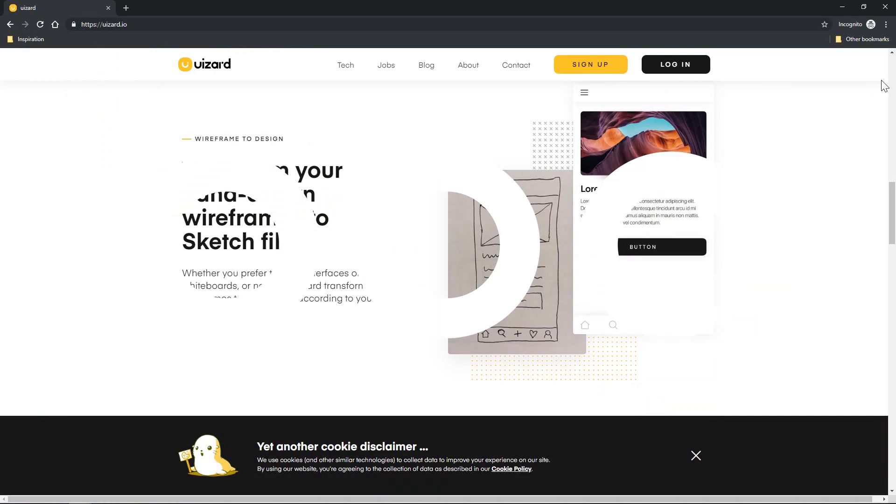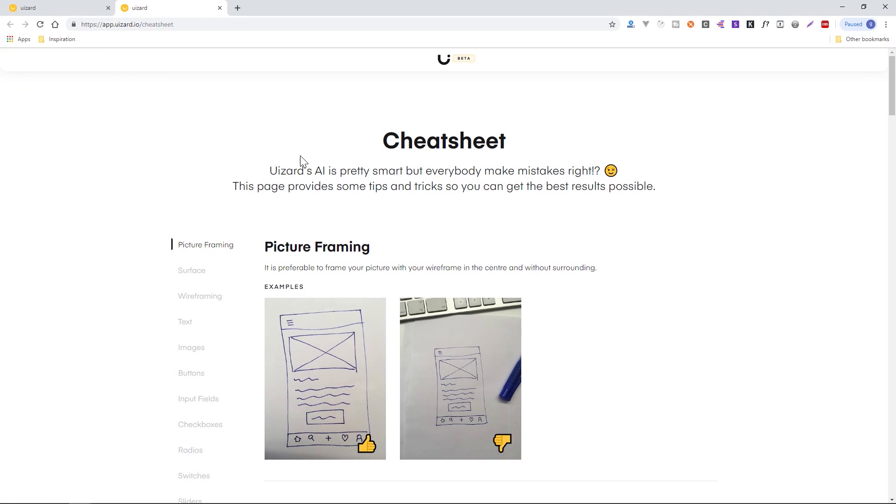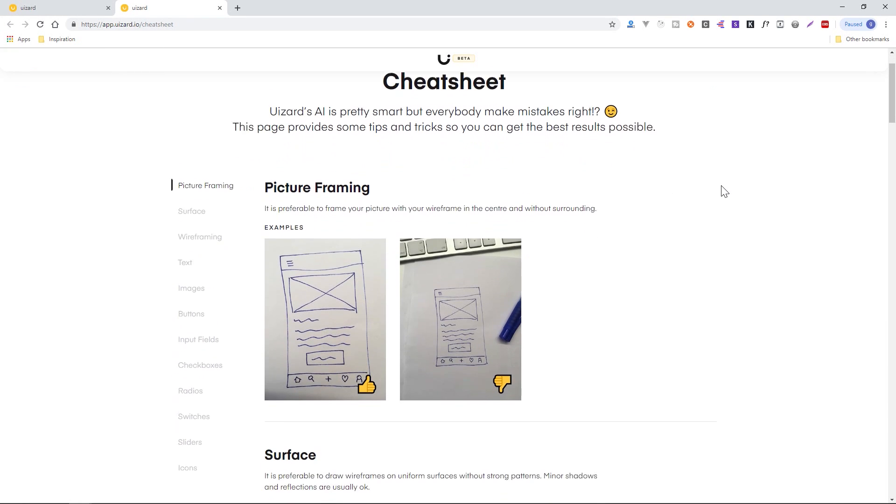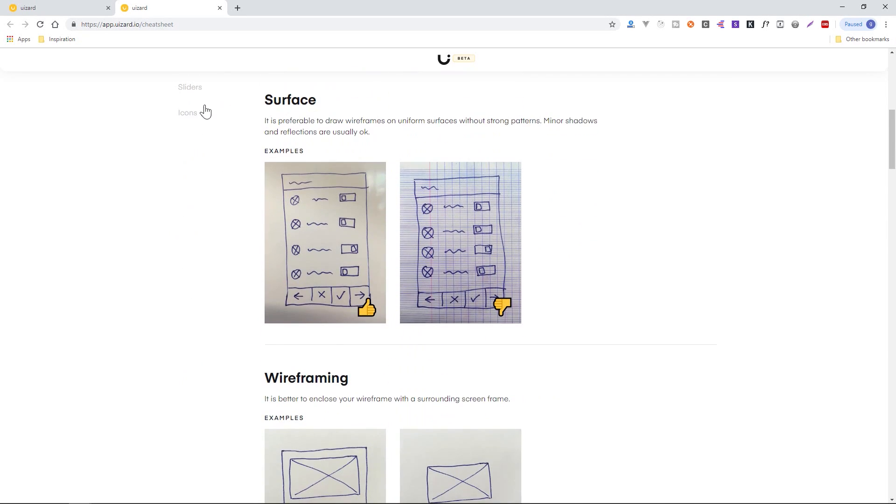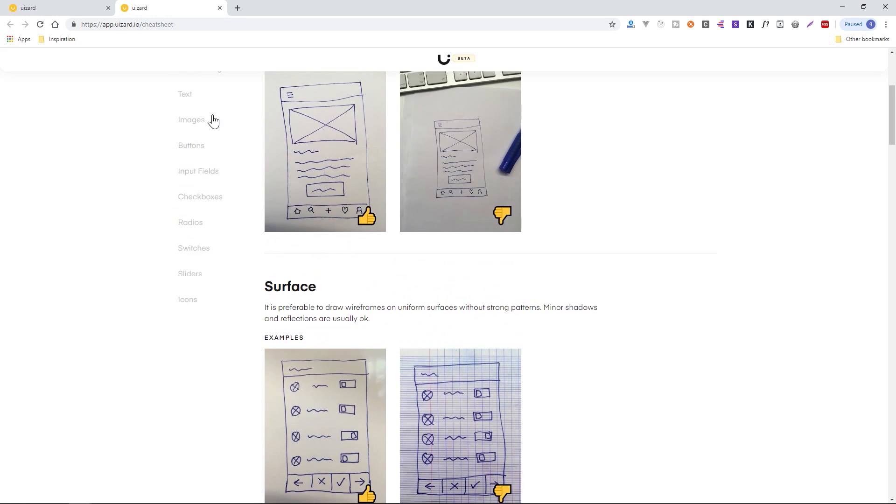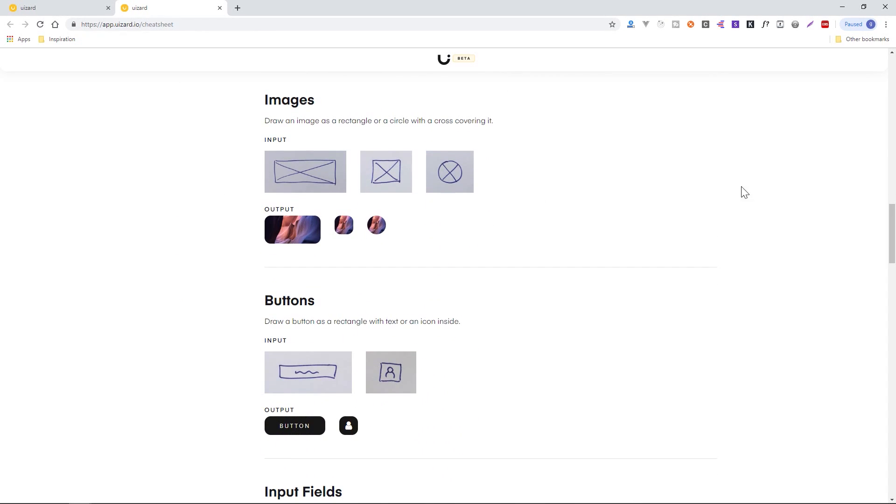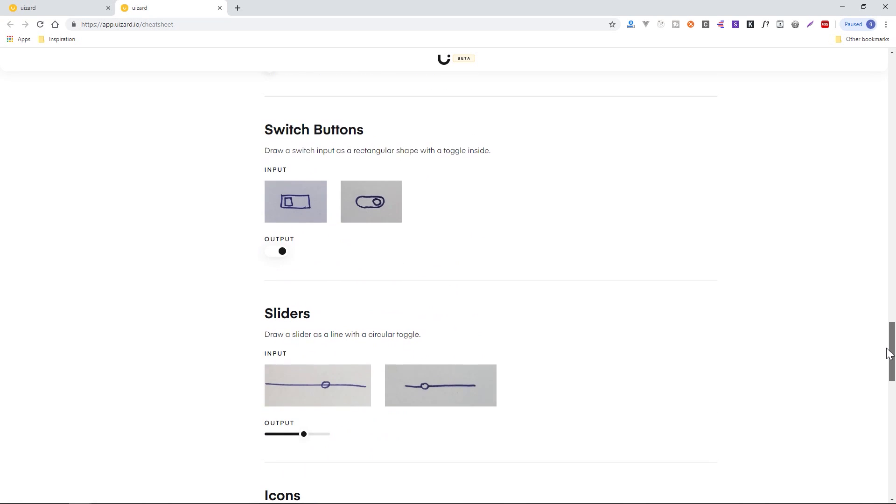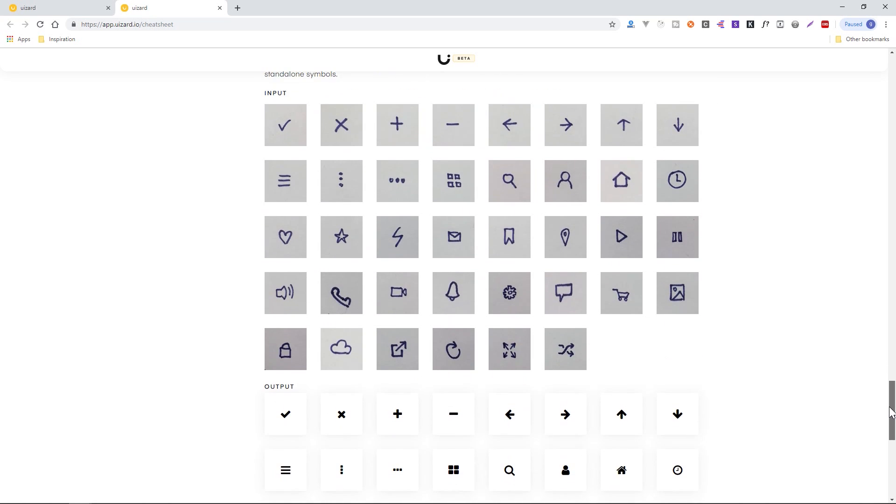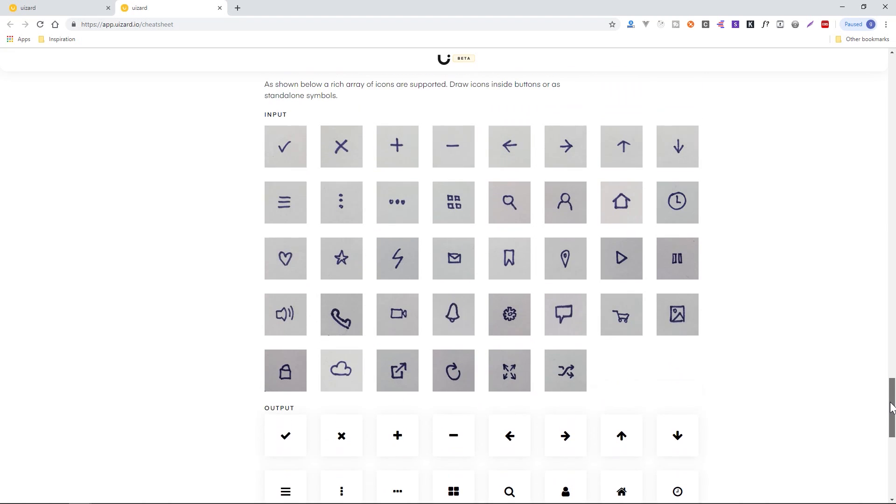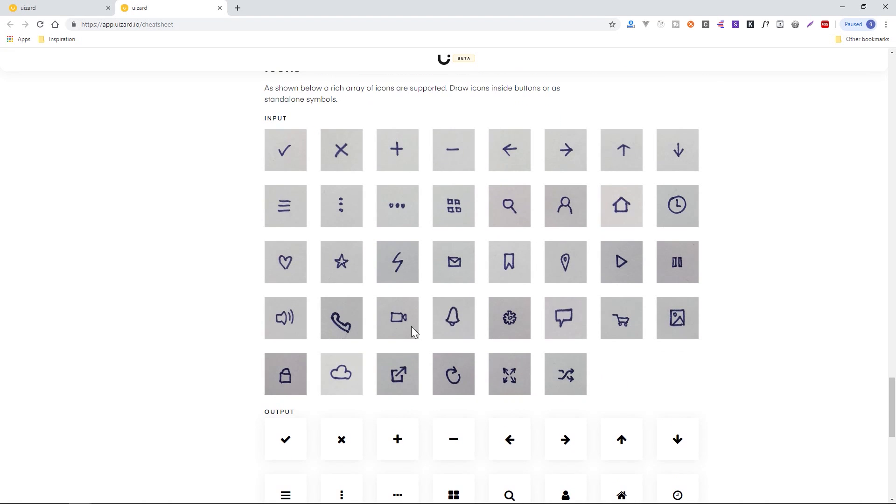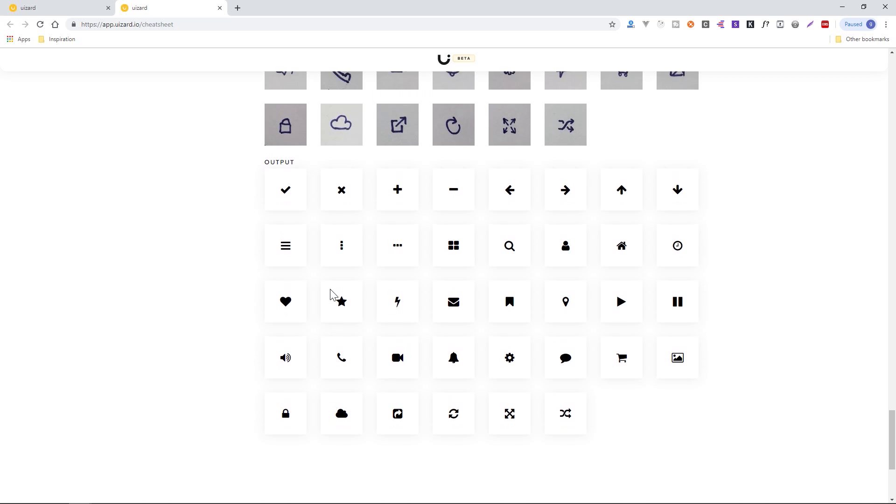You're going to see me draw some of these prototyping app screens, and then I'll take a picture of it, and you'll see how it automatically transforms it into something that looks much more presentable, say, perhaps, to a client. What's really cool about this tool as well is there's a cheat sheet, and this lets you know how to draw certain things and certain components like images. It'll show you exactly what you should draw based on the input, and it'll show you what the output will look like. So there's a lot of really cool things that you can do. There's icons, as you can see. These are all the different icons you can just quickly draw, and it'll output these really clean versions of the icons.